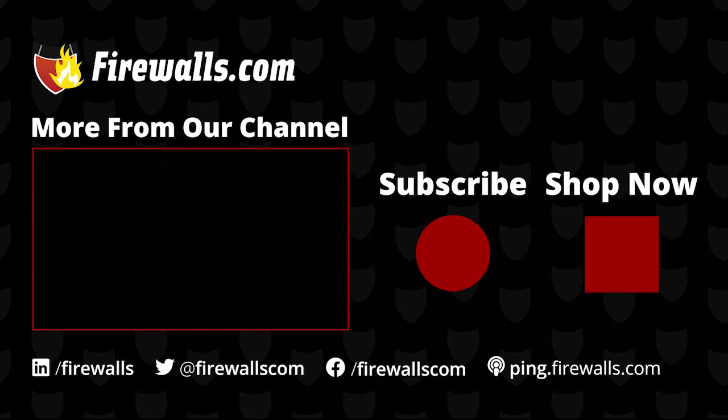So that's it for now. I hope you found this video helpful. If so, be sure to give us a thumbs up below and be sure that you're subscribed to our YouTube channel so you're notified of future video releases. And come and check us out at firewalls.com. It's www.firewalls.com. Thanks for watching.